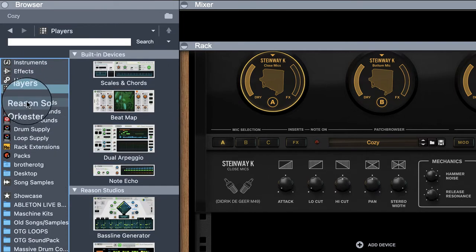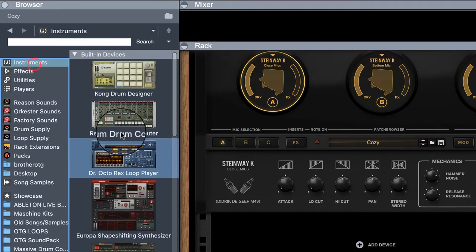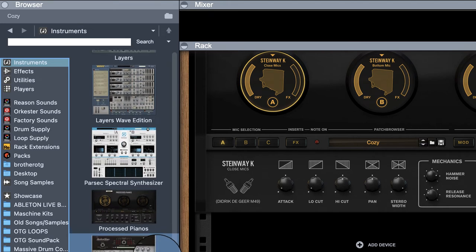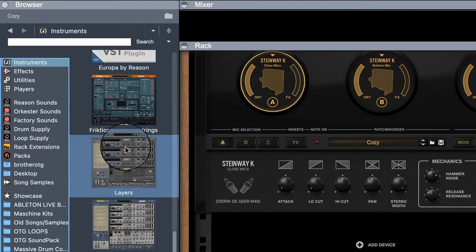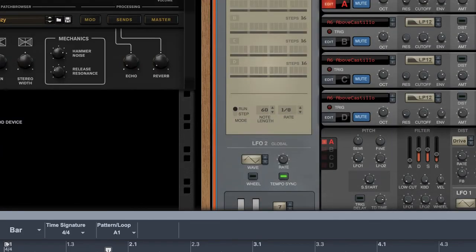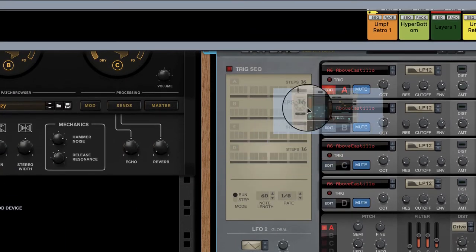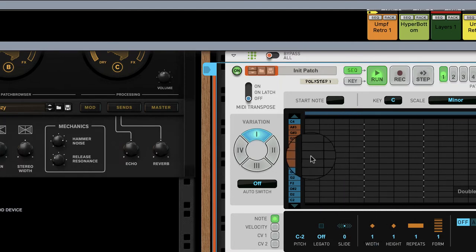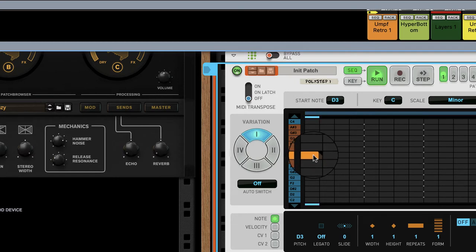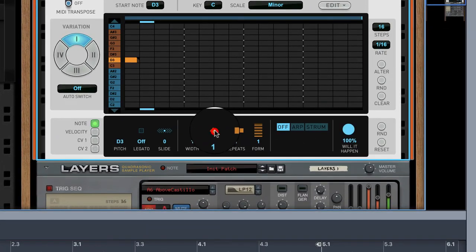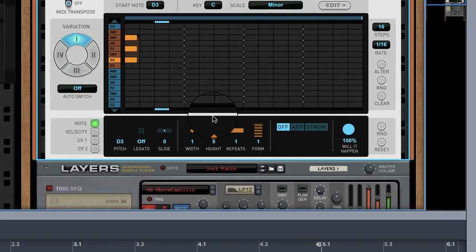Now let's utilize the polystep sequencer. Let's go find a perfect example — I like layers, I like layers a lot. So we want to drop a polystep sequencer on top. Now we're going to throw some notes on, and we want the height to be two or three — let's say two.